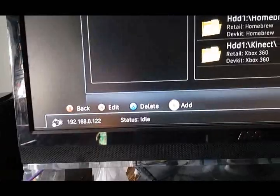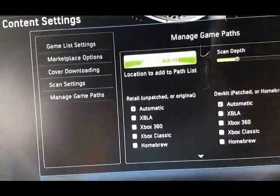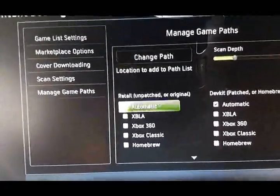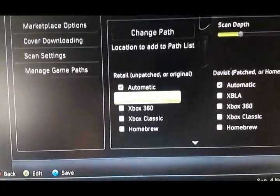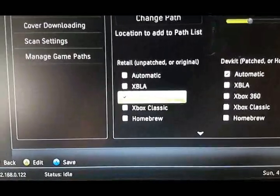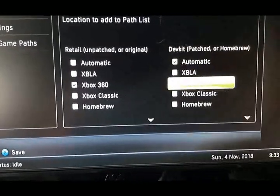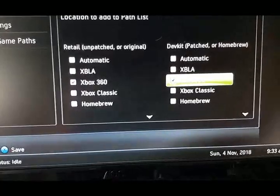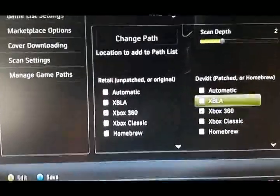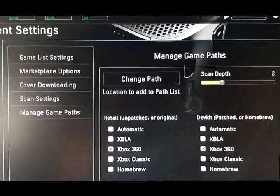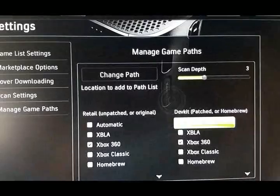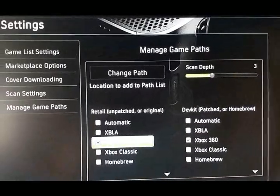Now what we want to do is add. So for 360 games, make sure you checkmark Xbox 360. Second side, Xbox 360. Scan depth, I always put it around 3. So make it 3.